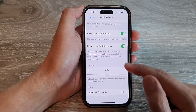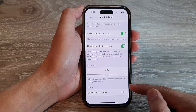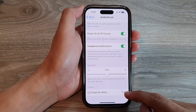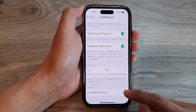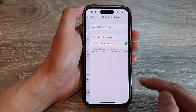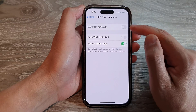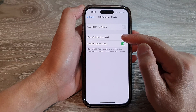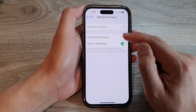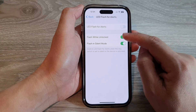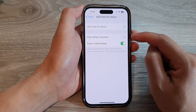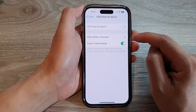Now go down to the bottom in the Visual section and tap on LED Flash for Alerts. In here, tap on Flash While Unlocked to switch it on or turn it off.